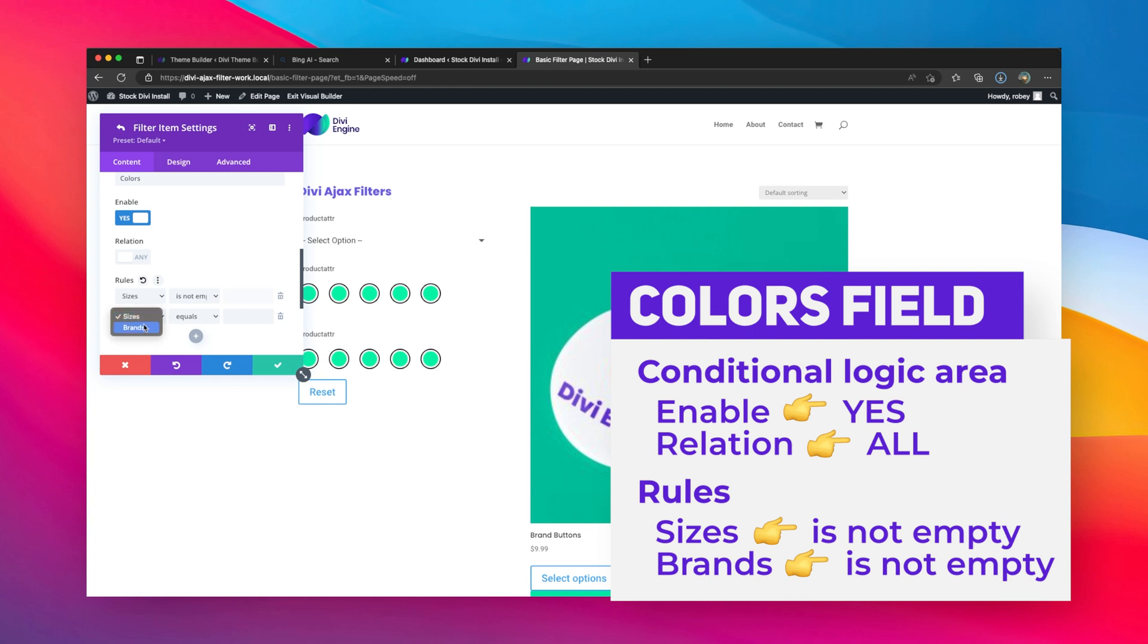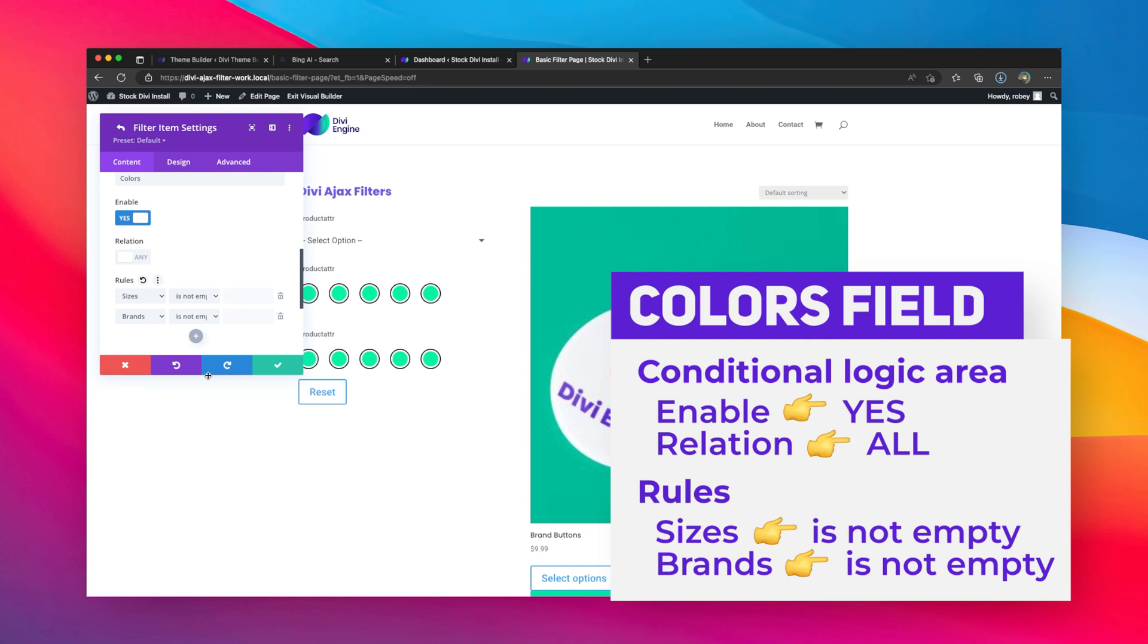And here's the important part: then you can see these labels that we created earlier coming in here, and that's why that's so important. And if brands are also not empty - now right now it's going to say any, it's set to any. But if I set it here to all, that means all these conditions need to be met for it to be displayed.